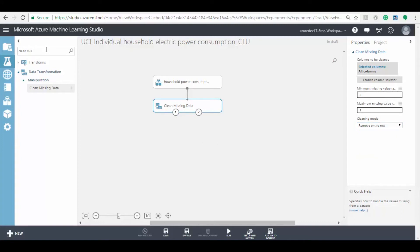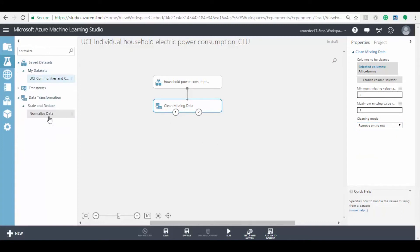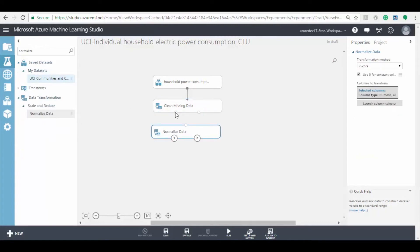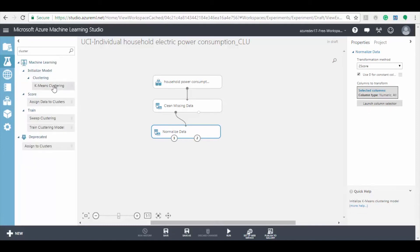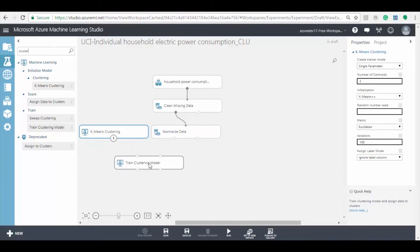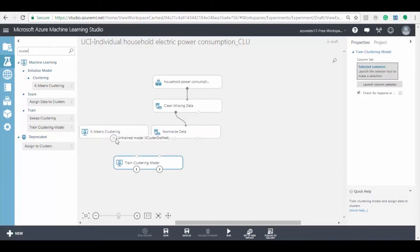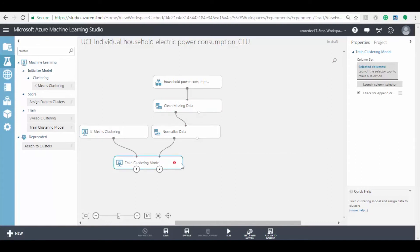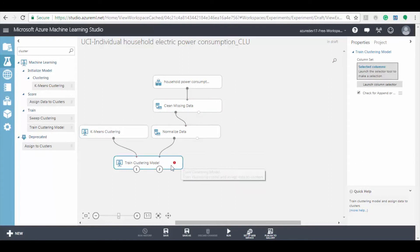Make sure to change the cleaning mode to remove entire row. Now search for the normalizing model and add it to the experiment. To perform the clustering, search for the k-means clustering model and add it to the experiment. After this, we need to add a train clustering model to train the data for the prediction process, and then connect the model to the normalize data and k-means clustering model.